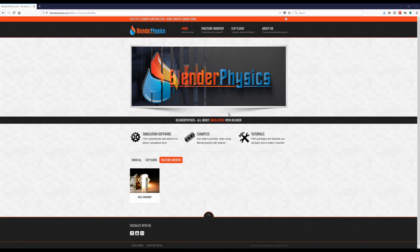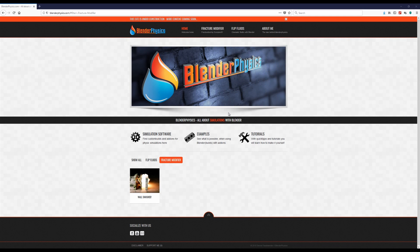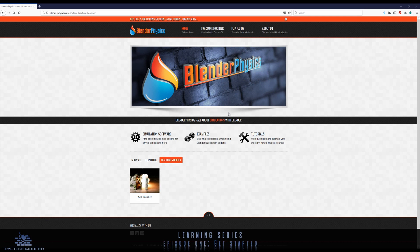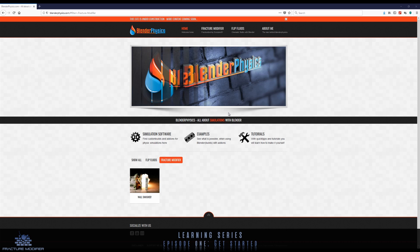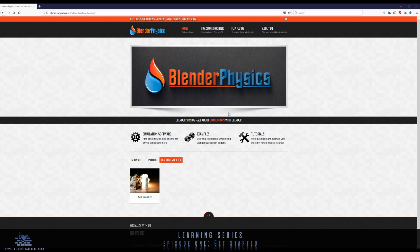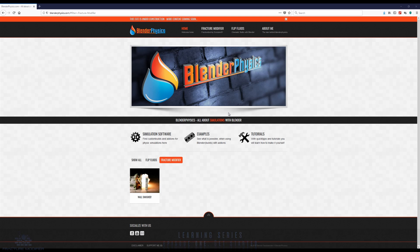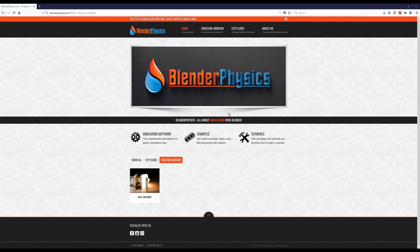Hello and welcome to the Fracture Modifier Build learning series episode 1, how to get started. I'm Dennis from the fracture modifier development team and I'm very proud to present a new series with actual new and fresh learning stuff for the fracture modifier. So I don't want to talk too much, let's go and get started. Open blenderphysics.com.